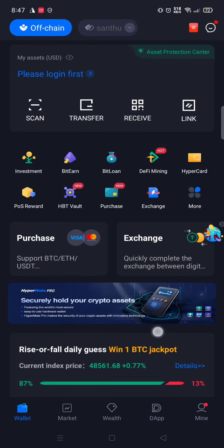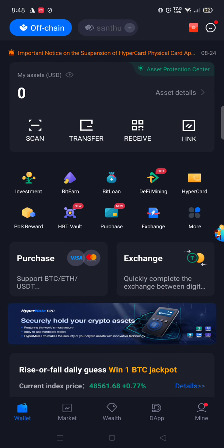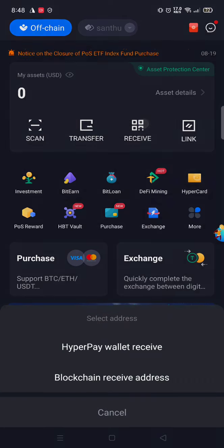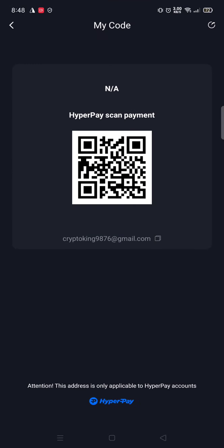After coming into the app, you need to click on Receive. First you need to log in. After getting into the app, click on HyperPay wallet Receive. This is our email ID — you can see the email ID here.